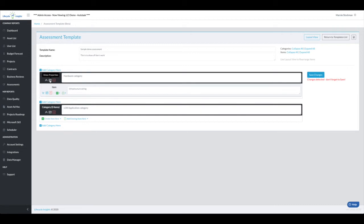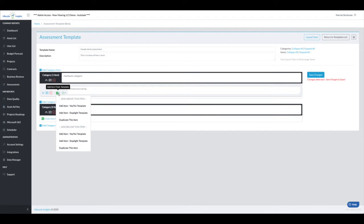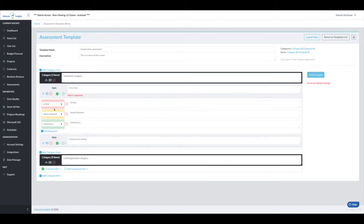If I want to add another item within this category, now when I click add item from template, you'll see that I can duplicate that type of item. But first I want to show you the stoplight item. Think about what that might mean. Red, yellow, green. So when I add that, I have red, yellow, green.